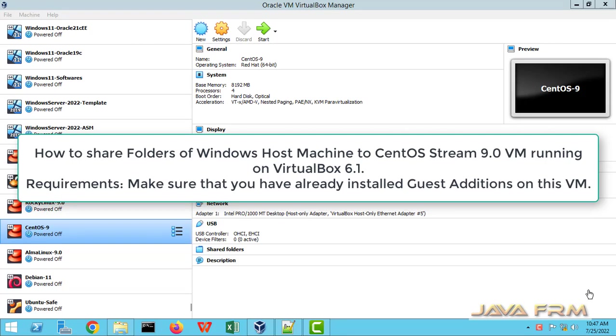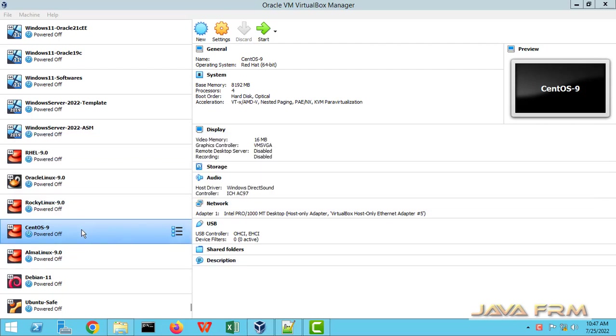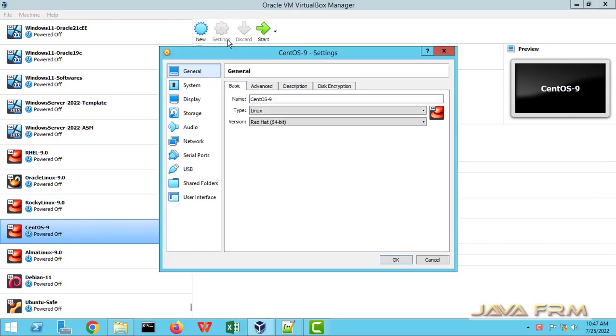Welcome to JavaFarm. Now we are going to see how to access the shared folders which is on Windows OS machine to CentOS 9 stream virtual machine which is running on VirtualBox 6.1.